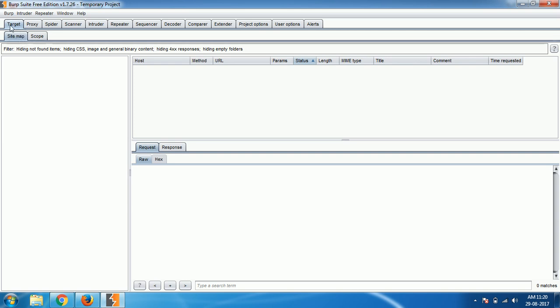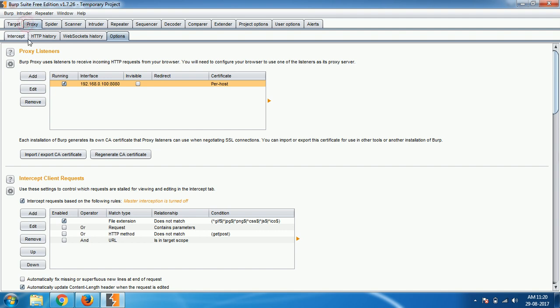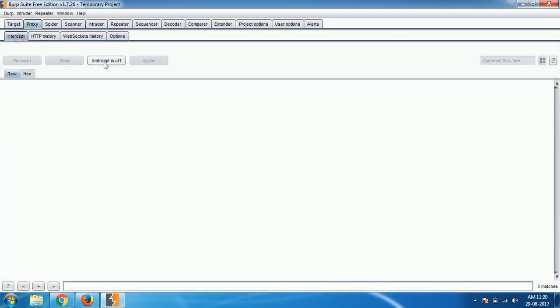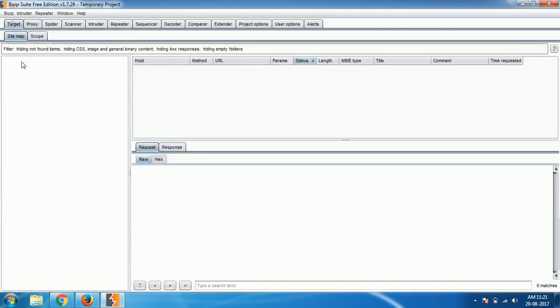Setting up Burp Suite is very simple. First of all, go to the proxy section and make sure your intercept is off. By default it will be on, so make it off so that it will not annoy you for every single communication.